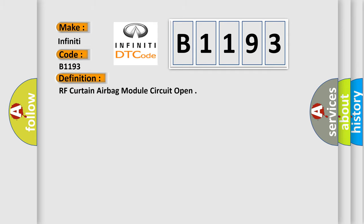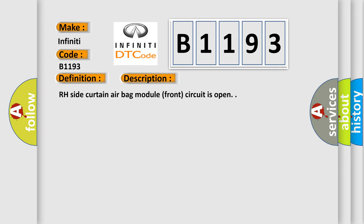The basic definition is RF curtain airbag module circuit open. And now this is a short description of this DTC code: RH side curtain airbag module front circuit is open.